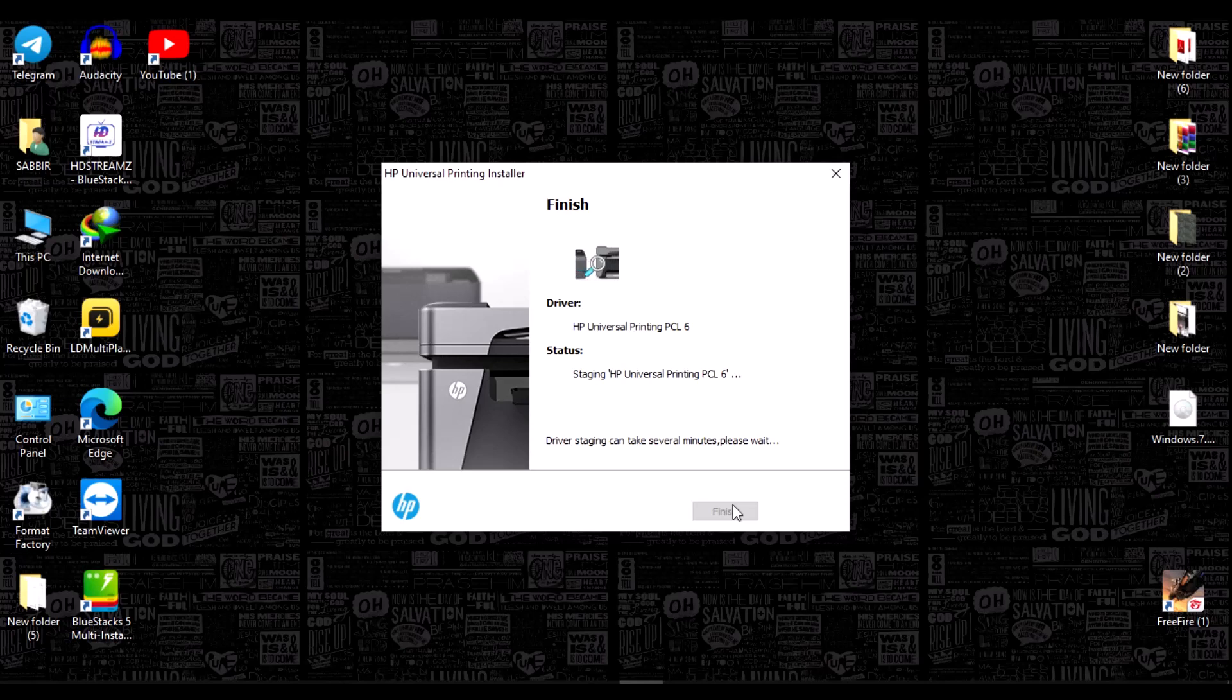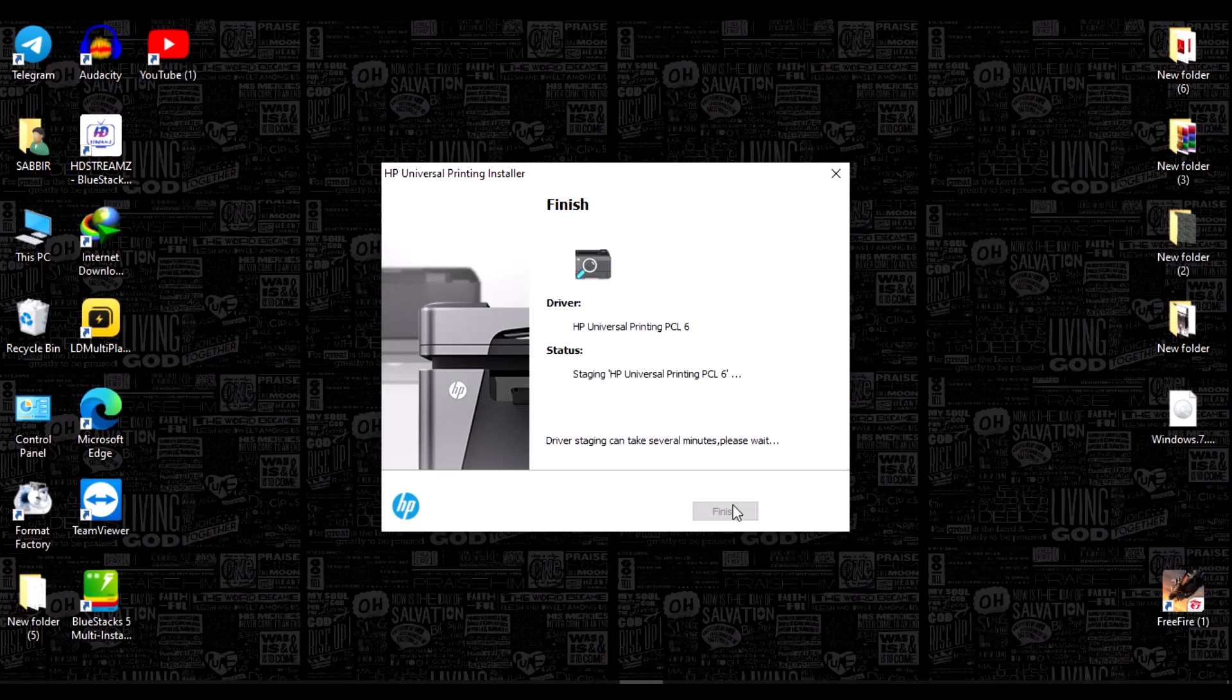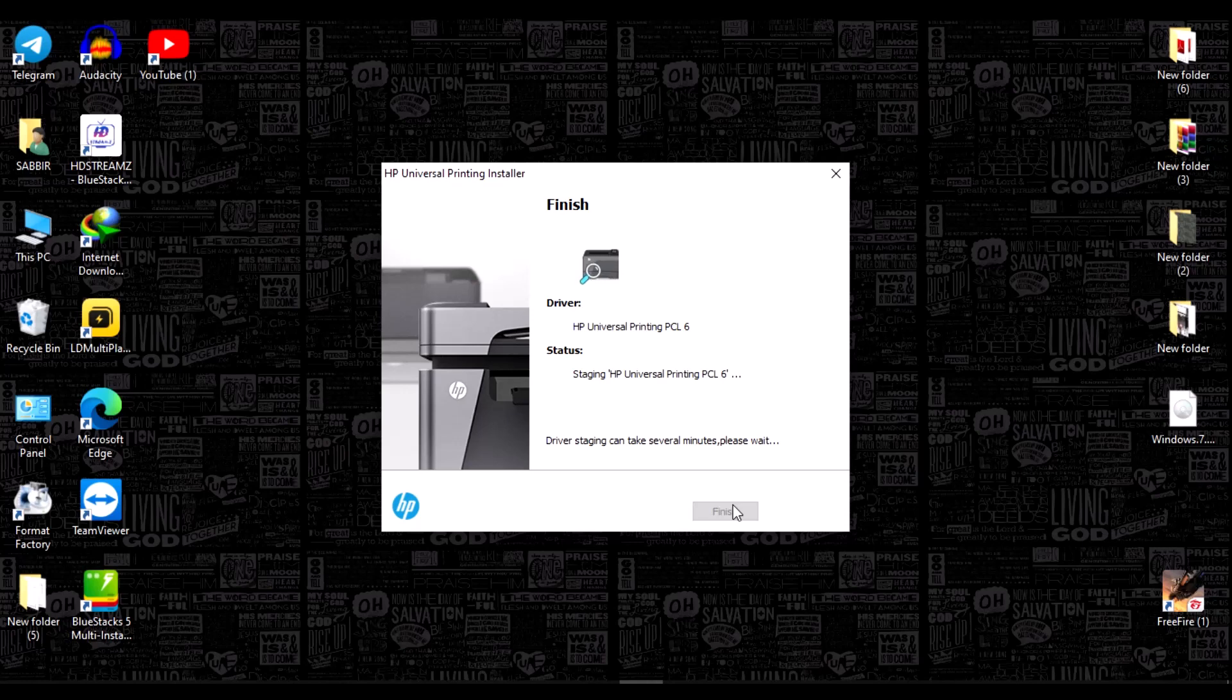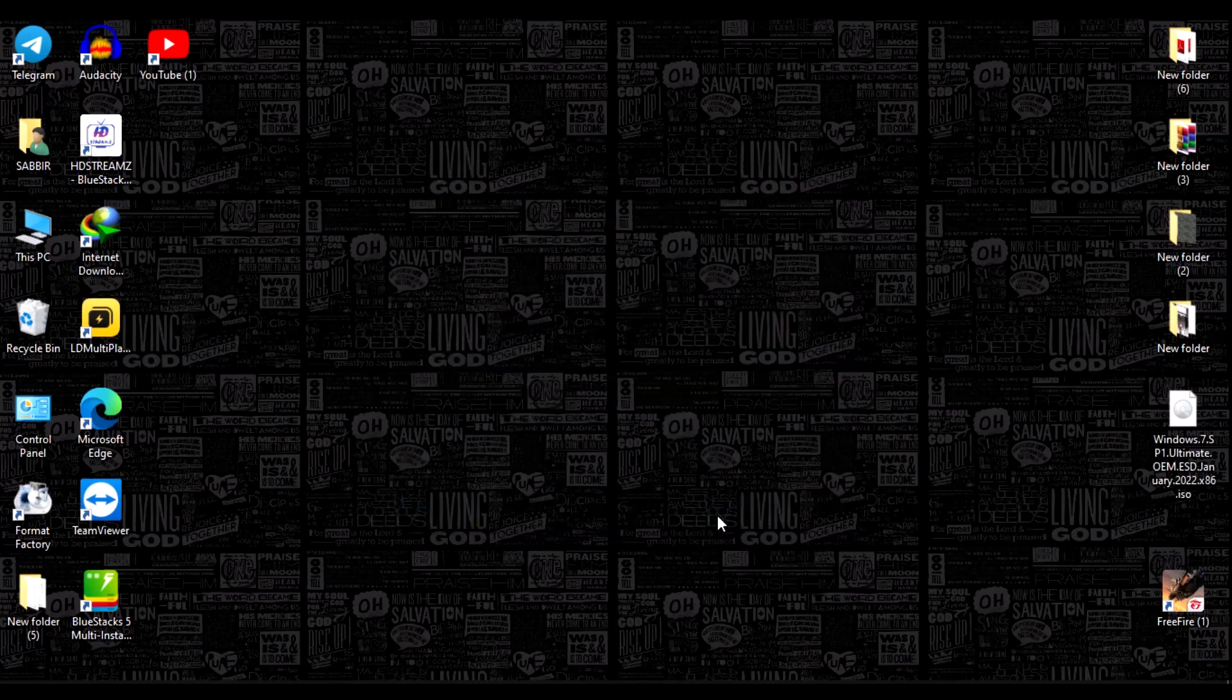Make sure you have connected your printer to your laptop. Now the installation is complete and it found the printer. Click finish.